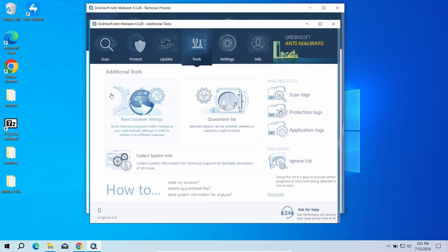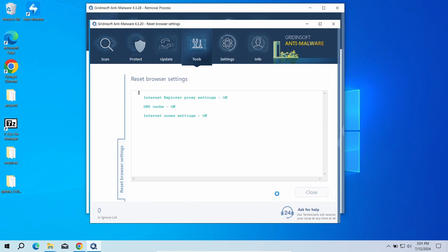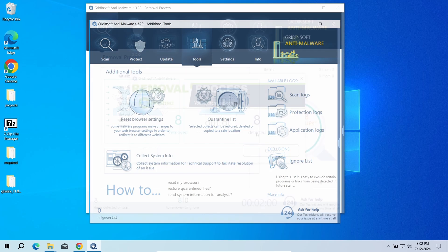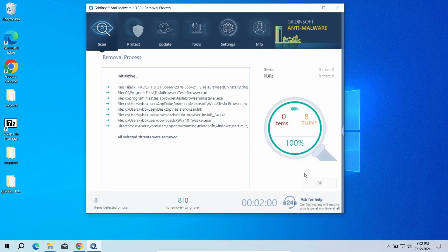Just go to the Tools tab, choose the 'Reset Browser Settings' option, and pick the browsers you need to reset in the list. Then just click the reset button. Now the system is clean.